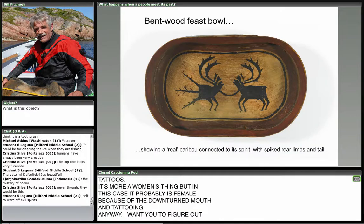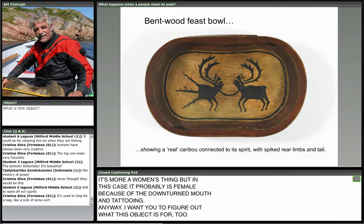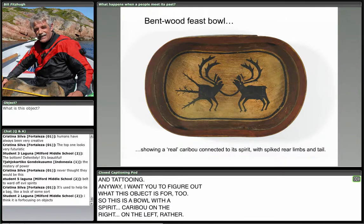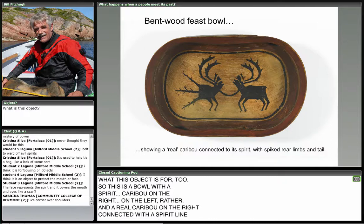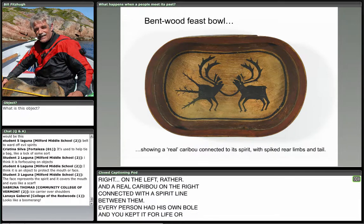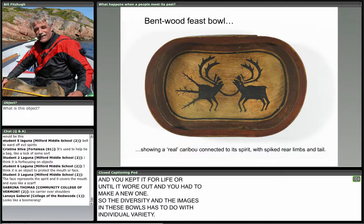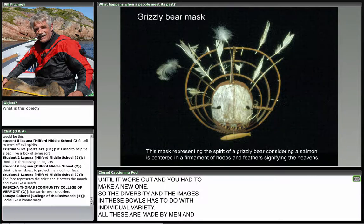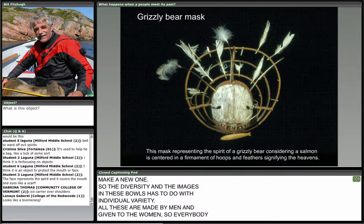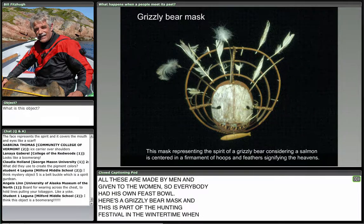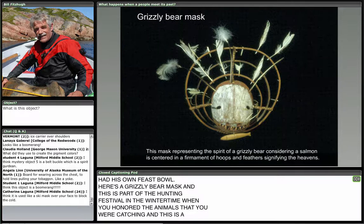Now we go into the things people use every day. This is a feast bowl with a spirit caribou on the left and a real caribou on the right, connected by a spirit line between them. Every person had his own bowl kept for life, or until it wore out. The diversity of images in these bowls reflects individual variety — all these are made by men and given to the women. Here's a grizzly bear mask, part of the hunting festival in wintertime when you honored the animals you were catching. The grizzly bear has stars and heavens shown in the hoops and feathers around his face, with a nice juicy salmon hanging below his mouth — the way you pleased the spirits of the bear after hunting.